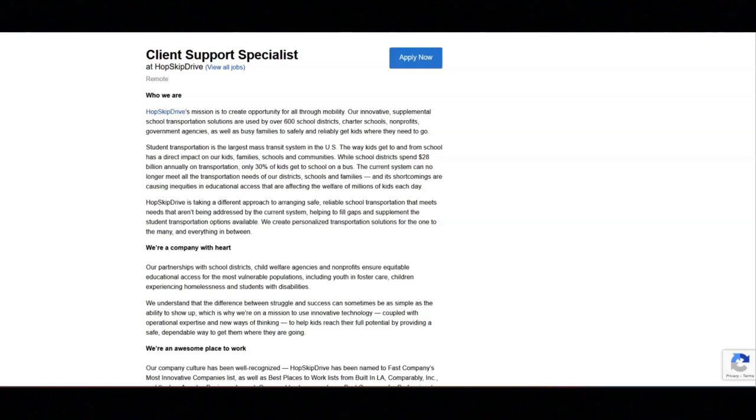You will interact with current and potential clients, consumers, caregivers, and care drivers in their community, and will be a critical player in making sure every ride is delivered smoothly and safely.